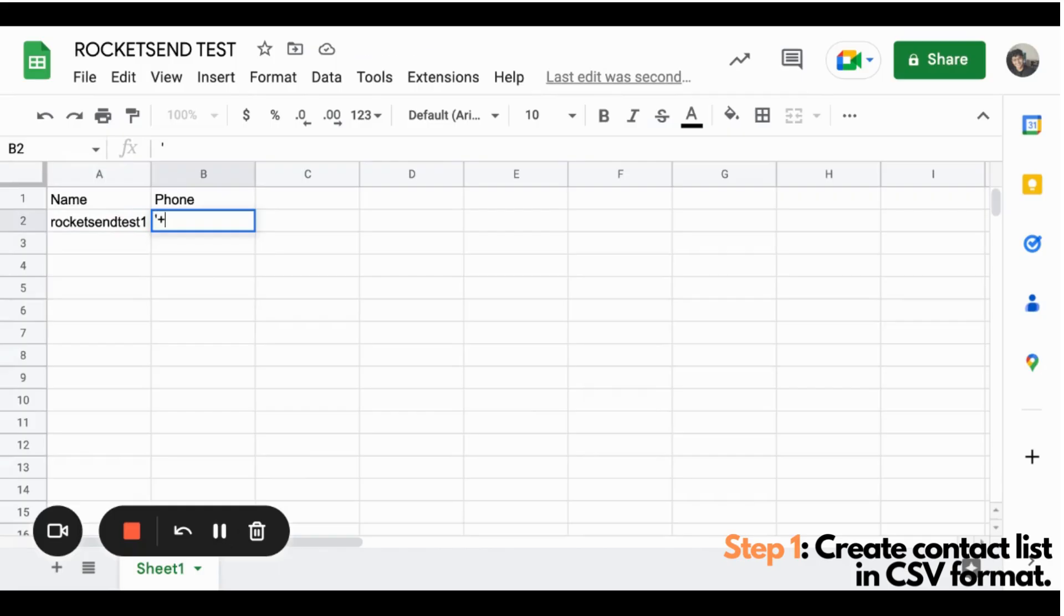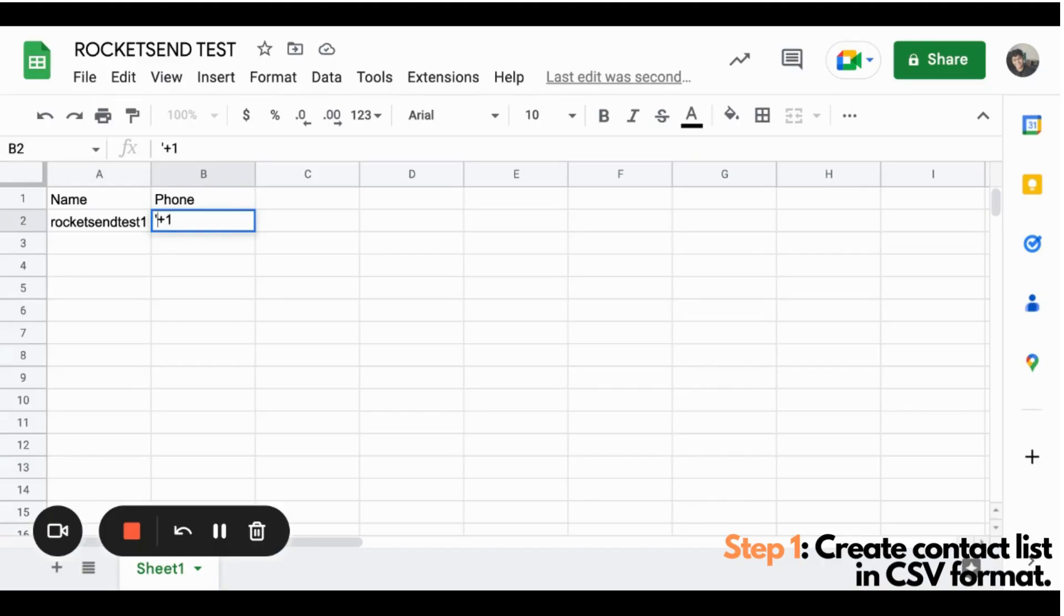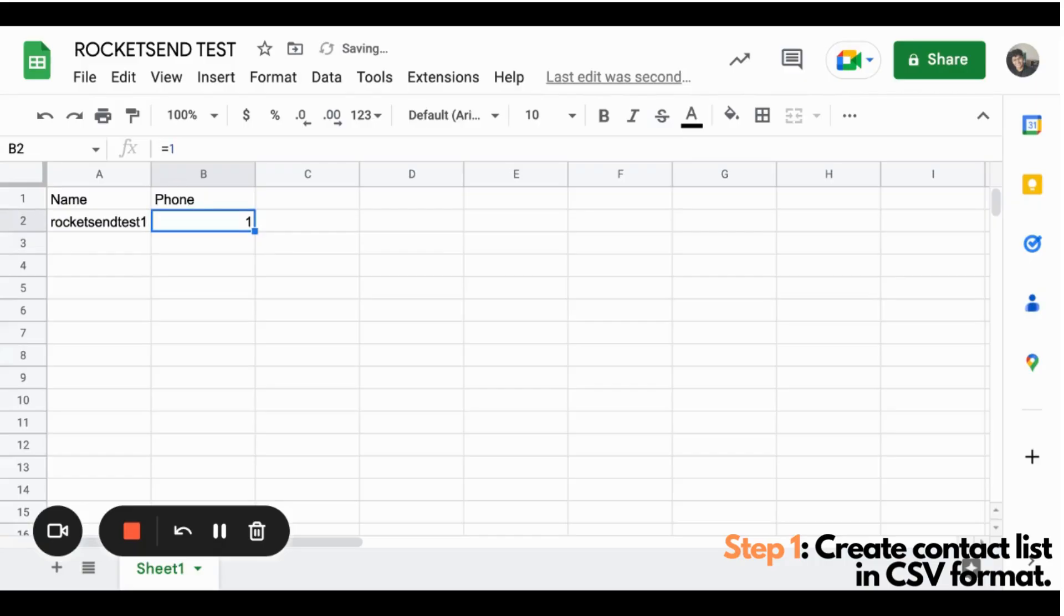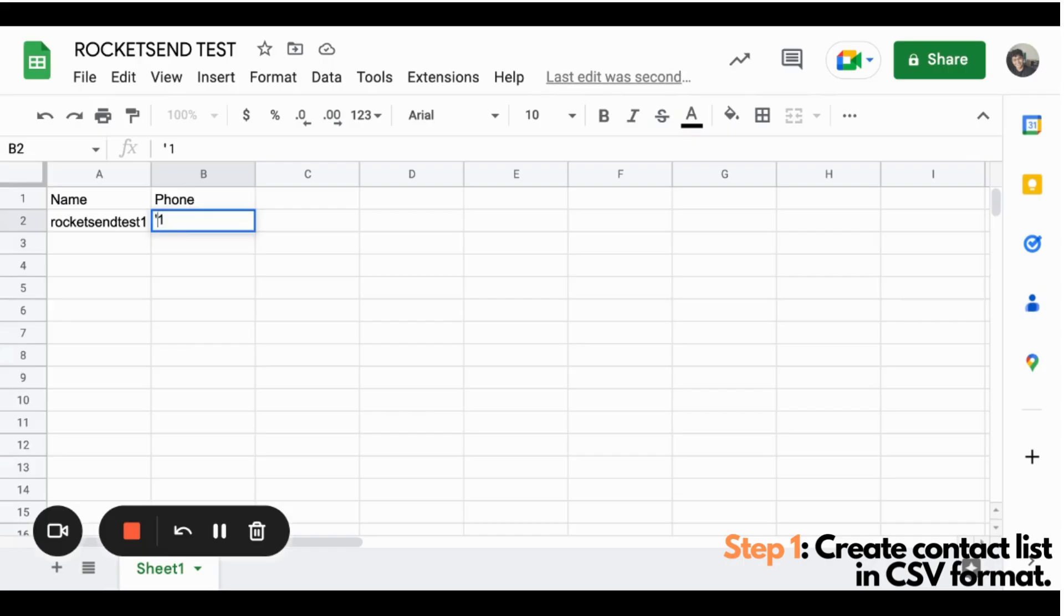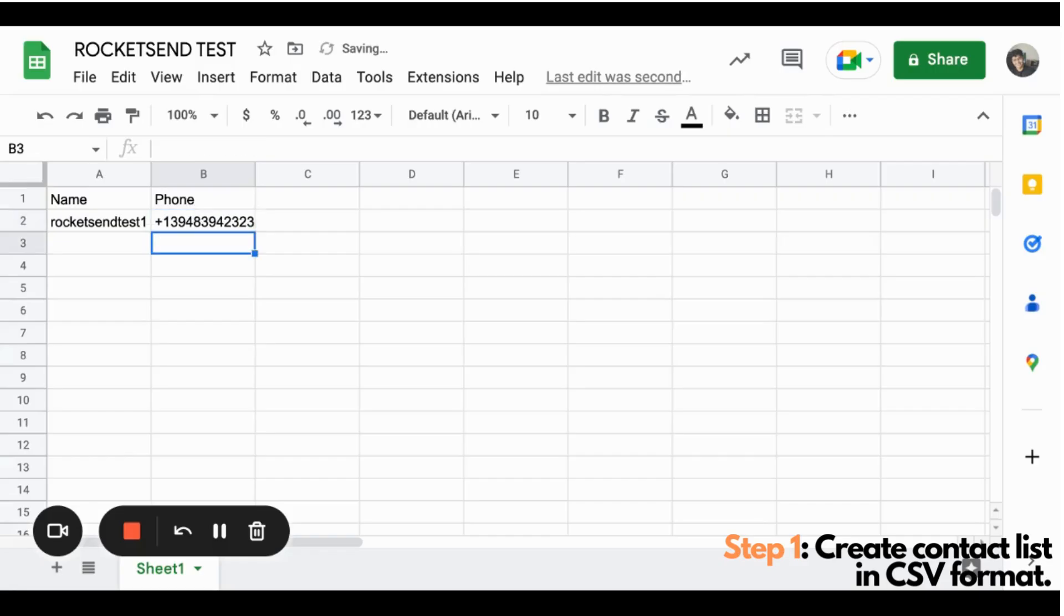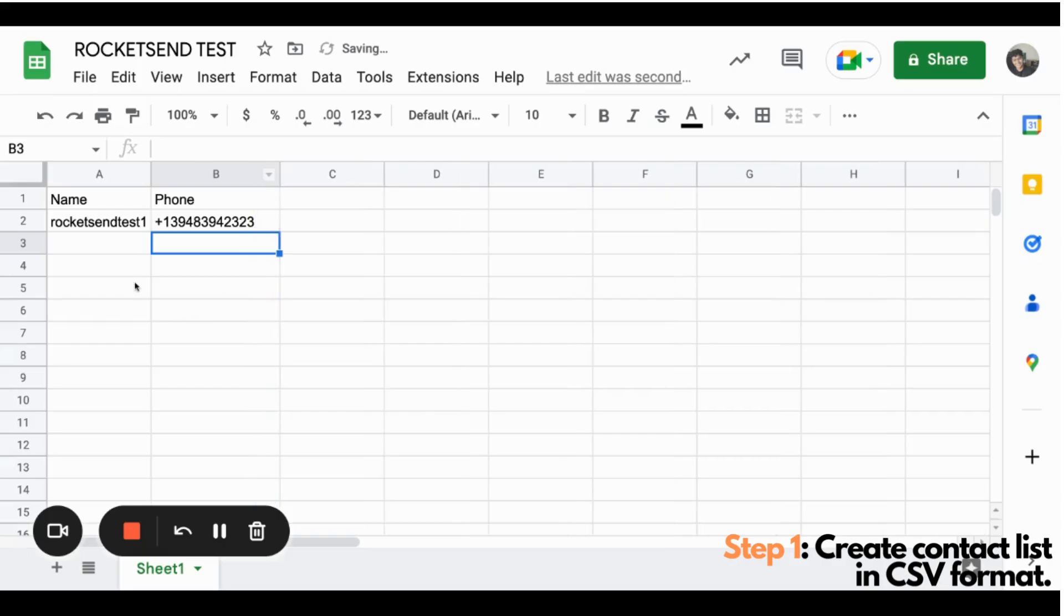Now, it is important to include the area code with the special character plus one. If you will be typing the number, you'll be experiencing that if you don't create the apostrophe here, it will then be formatted like this. So to prevent that automatic formatting of Google Sheets, you have to put a single apostrophe and then followed by the area code.